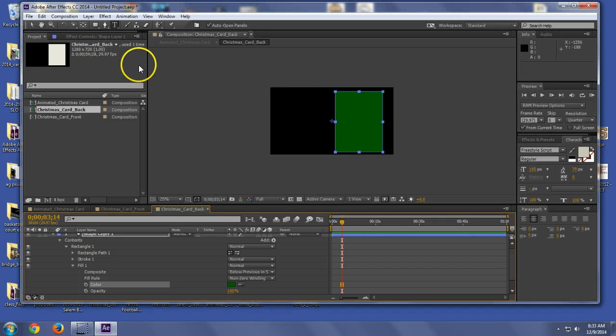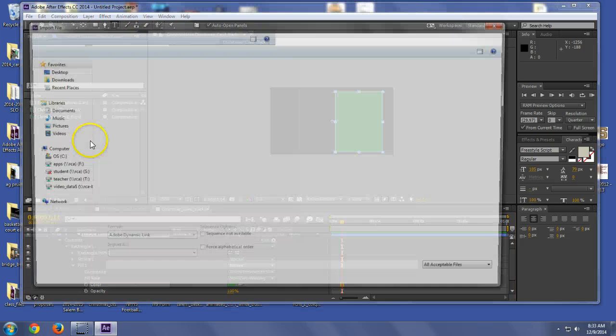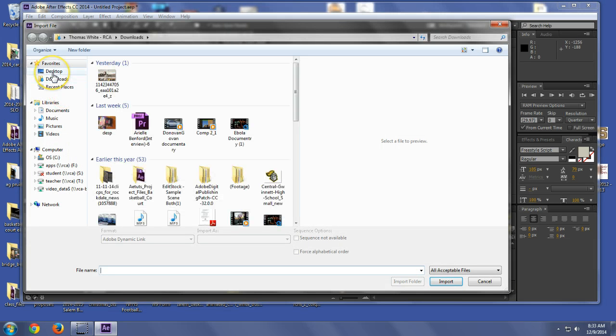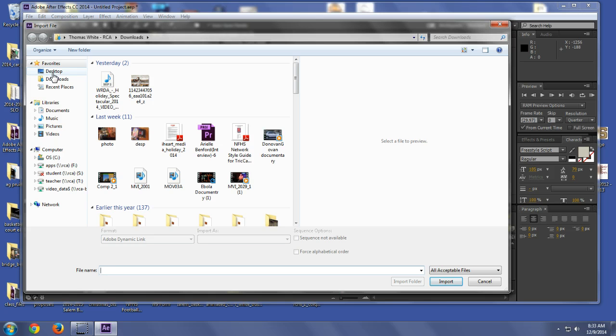And I'm going to, let's see what kind of footage I have in my computer.